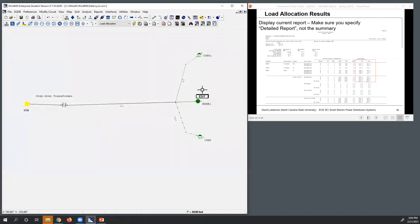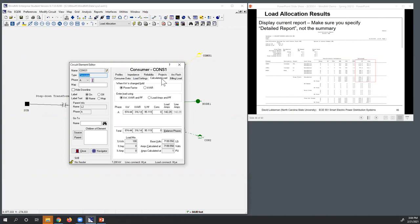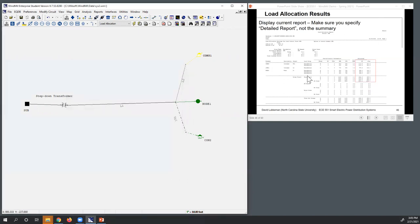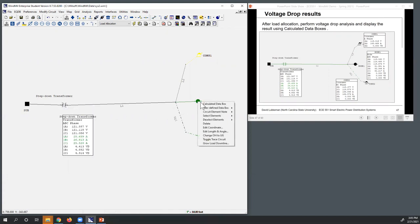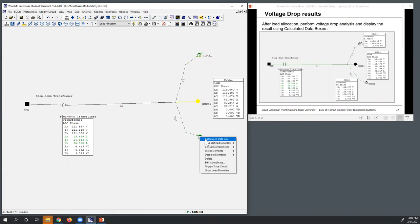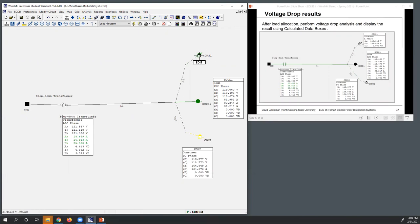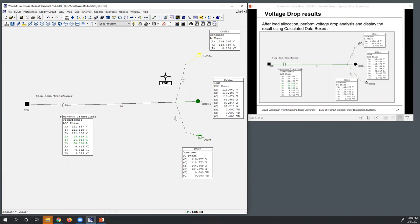Now I've got my load allocated. If I go to one of the nodes, I can take a look at what it allocated — I can go to the calculated load and you can see now I've got load plugged in here; before I had zero. Once load's been allocated, you can rerun the voltage scenarios. I'm going to go ahead and show some of the calculated windows for some of these endpoints. Note it's already showing values because load allocation actually runs a voltage drop, but I'm going to run the voltage drop again anyway.